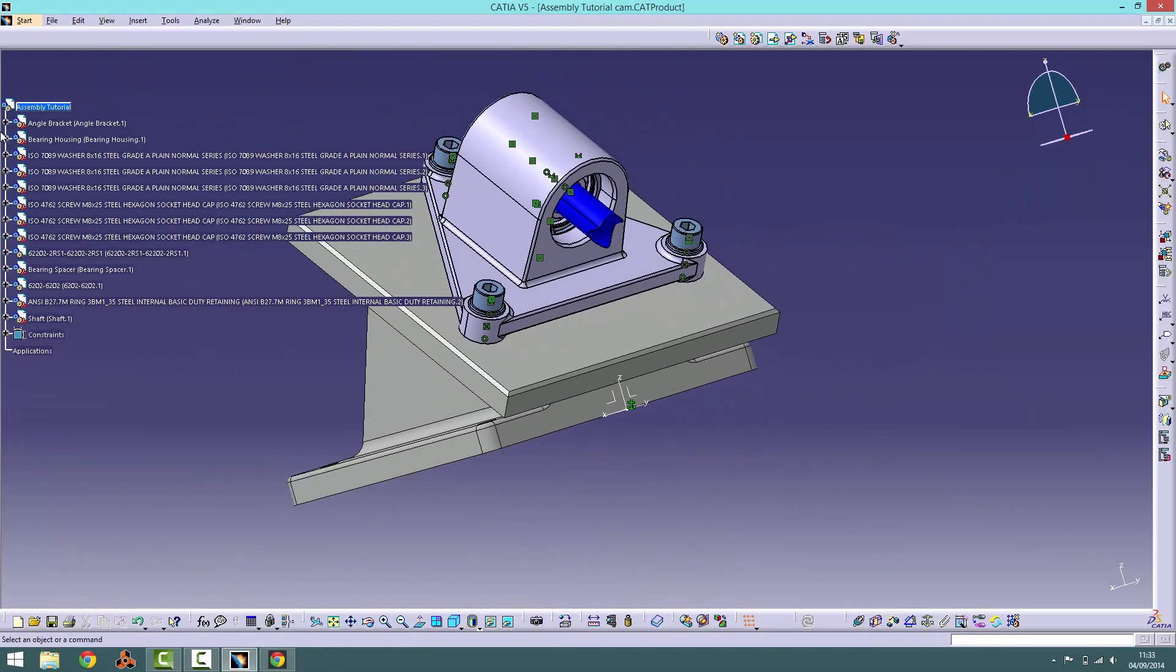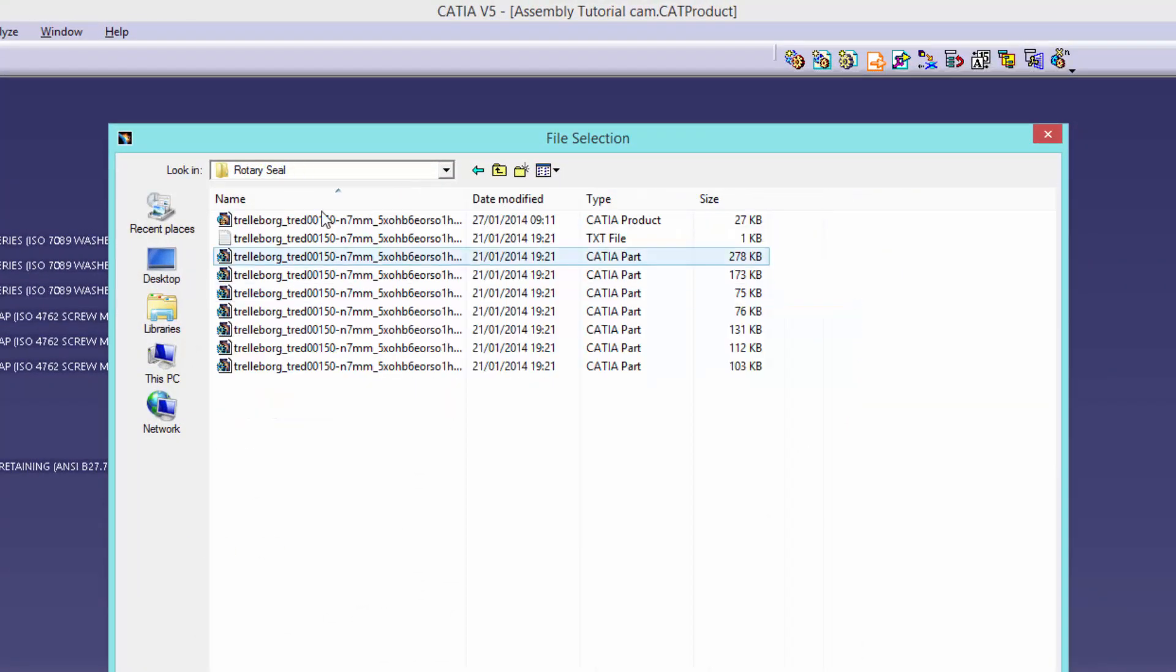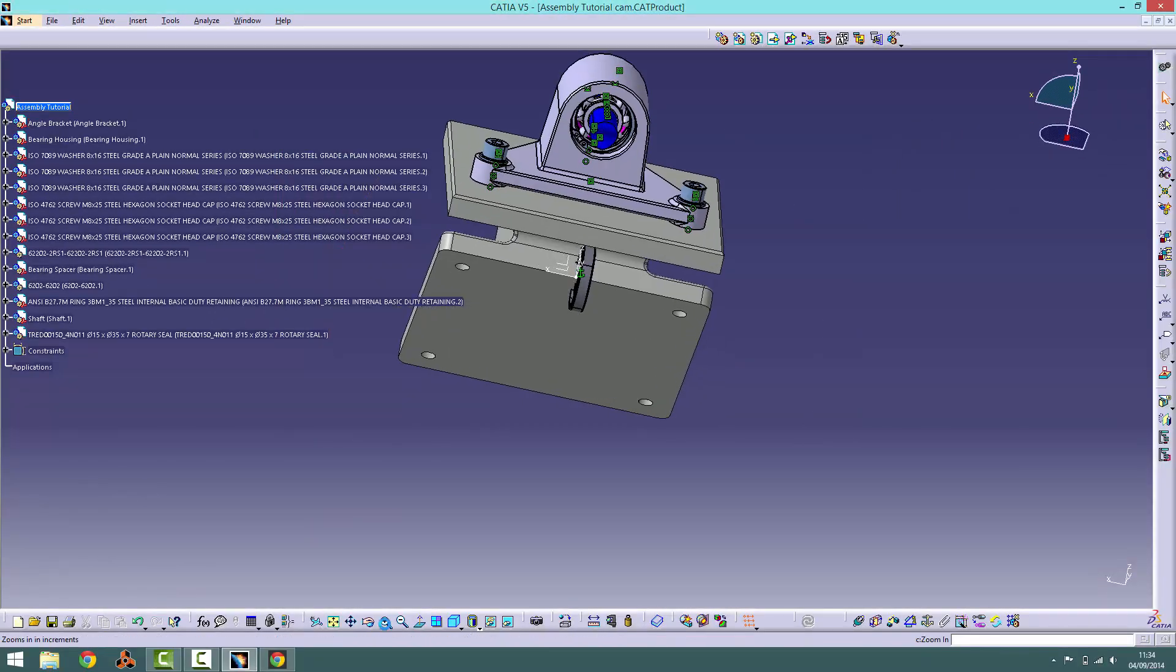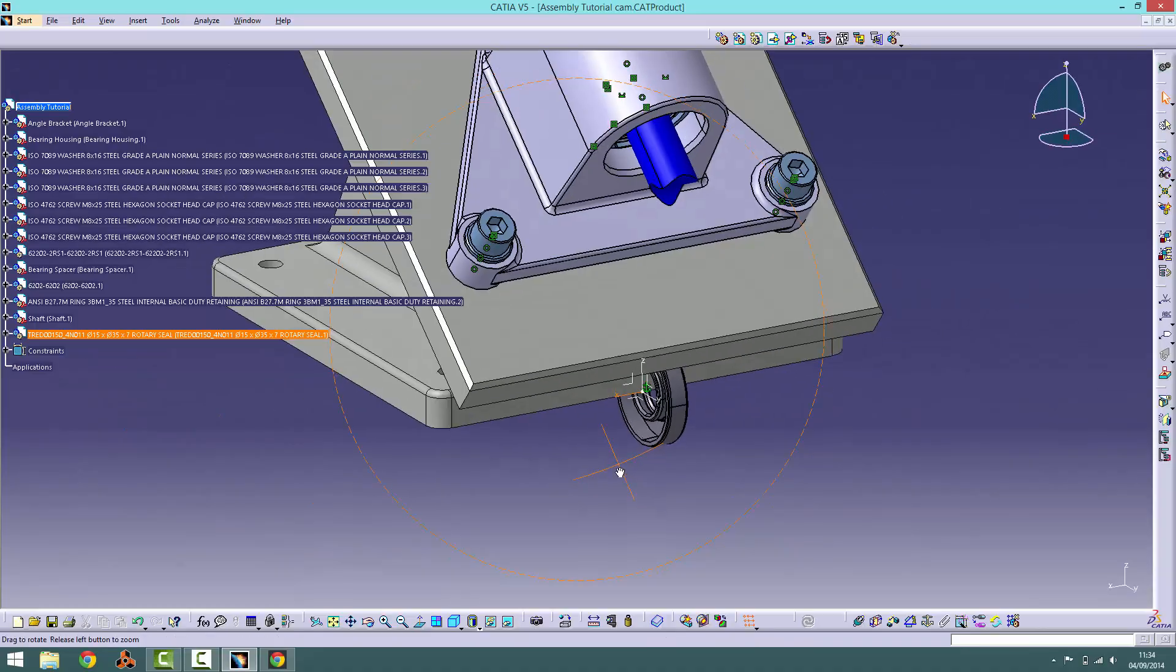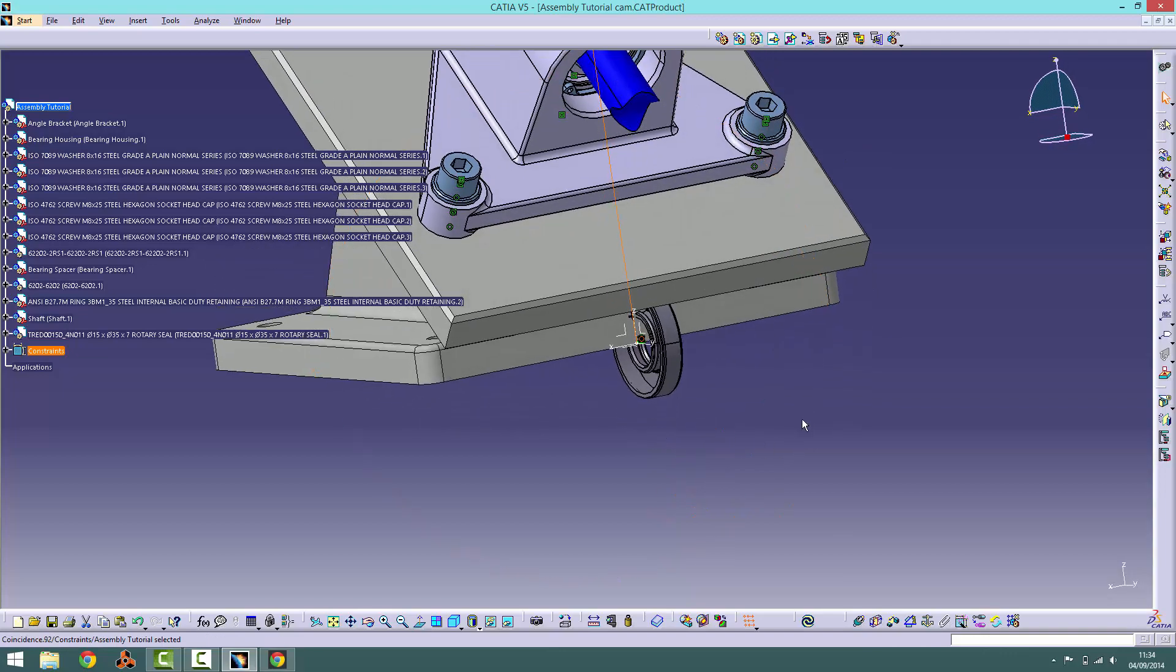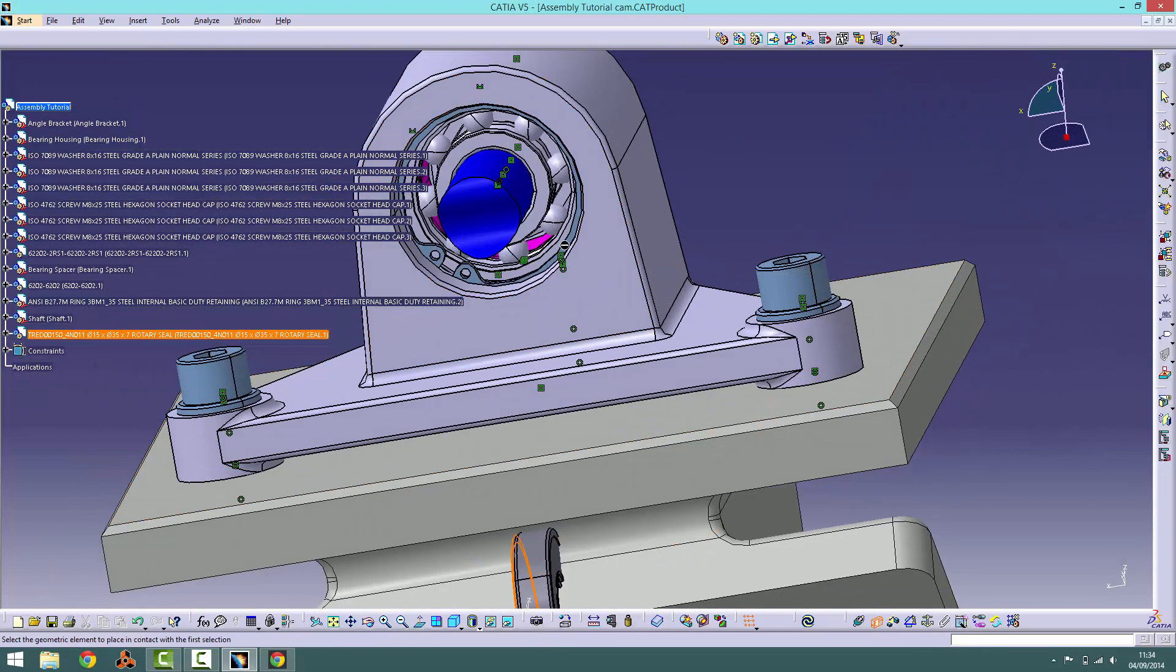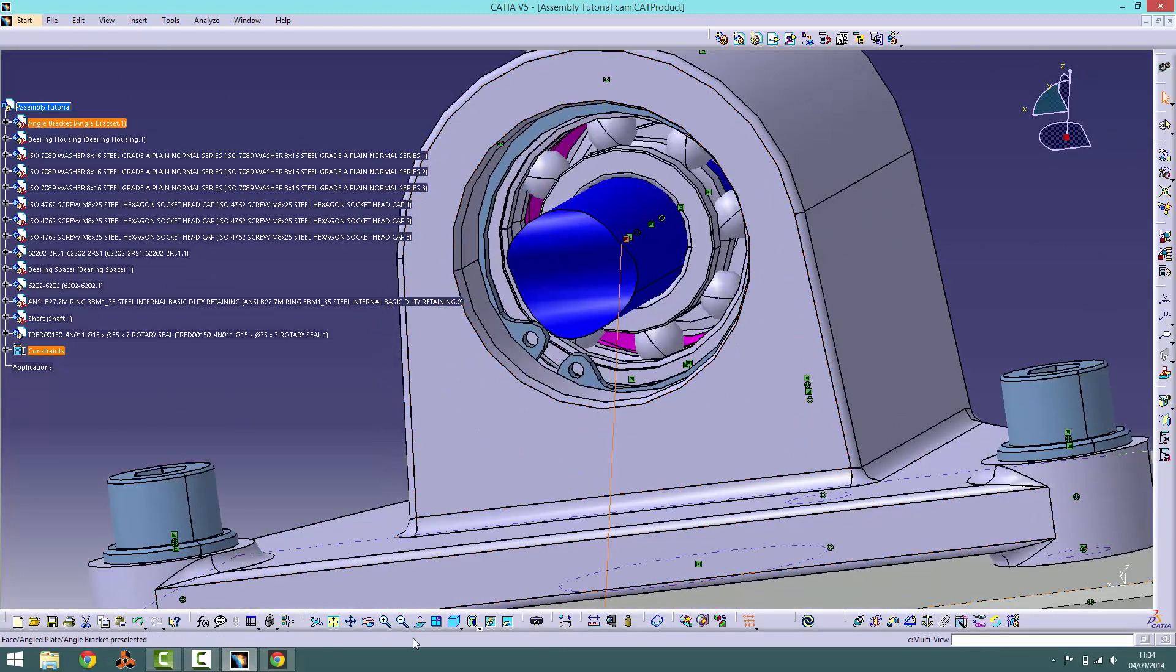Finally, import the rotary seal into the product. Using the X-axis line, apply a coincidence to the seal and the centre line of the shaft. Then apply a contact constraint between the inside face of the rotary seal and the circlip. Click update.